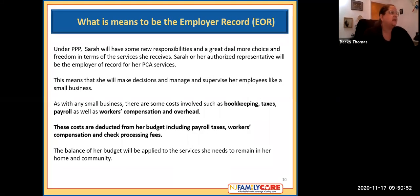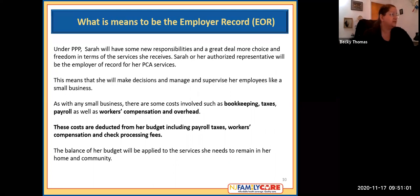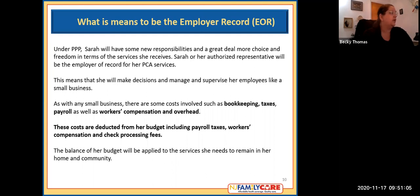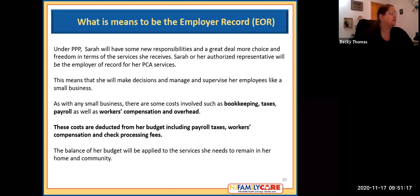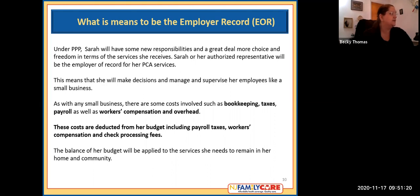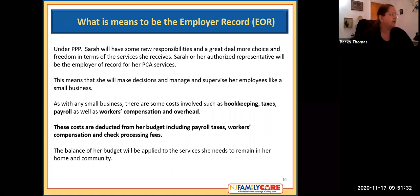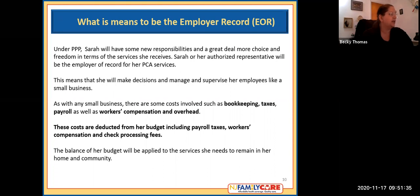What does it mean to be the employer of record? Under PPP, Sarah will have some new responsibilities and a great deal more choice and freedom in terms of the services she receives. Sarah or her authorized representative will be the employer of her PCA services, meaning she will make decisions and manage and supervise her employees like a small business. As with any small business, there will be costs involved such as bookkeeping, taxes, payroll, as well as workers' compensation and overhead. These costs are deducted from her budget including payroll taxes, workers' compensation, and check processing fees. The balance of her budget will be applied to the services she needs to remain in her home and community.